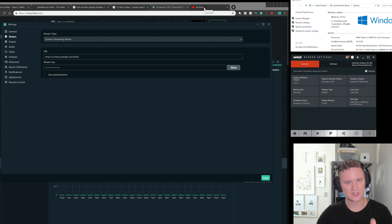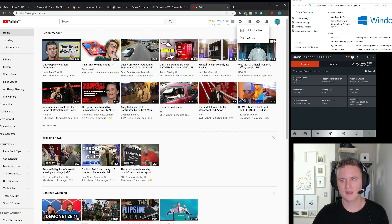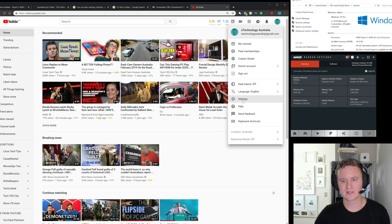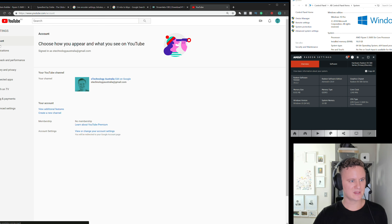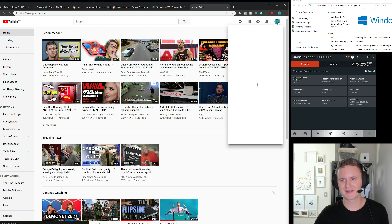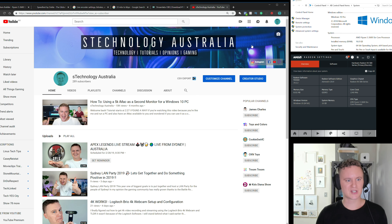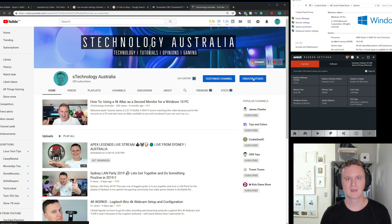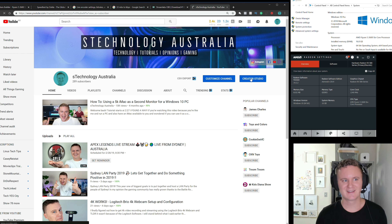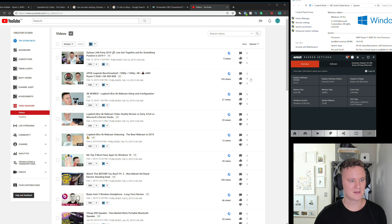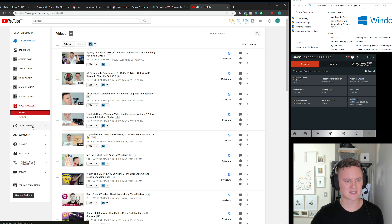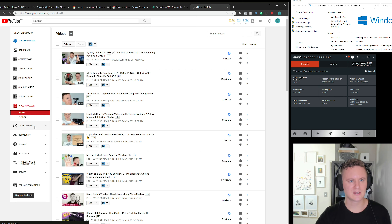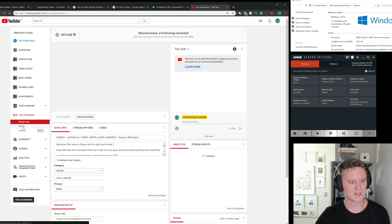We'll jump out of Streamlabs for a second and go to YouTube. On your YouTube account, click on your icon, go to My Channel, and then go to Creator Studio. Once Creator Studio is open — it can take a little while depending on your connection — on the left-hand side you'll see a section called Live Streaming. Click on Live Streaming, then click on Events.